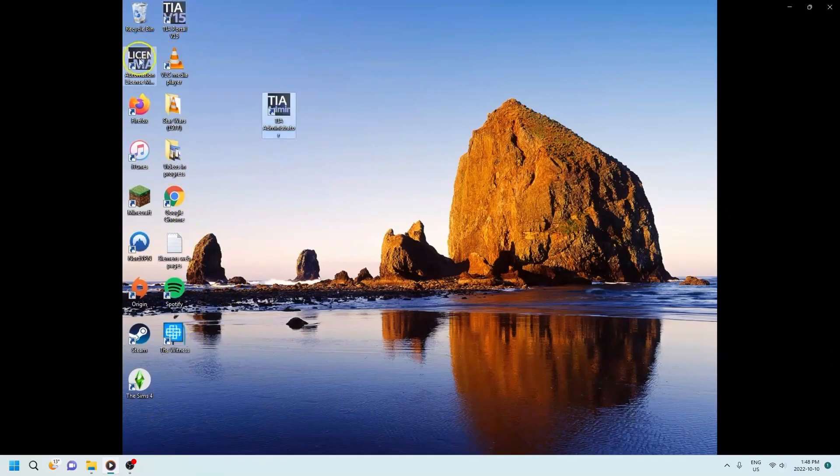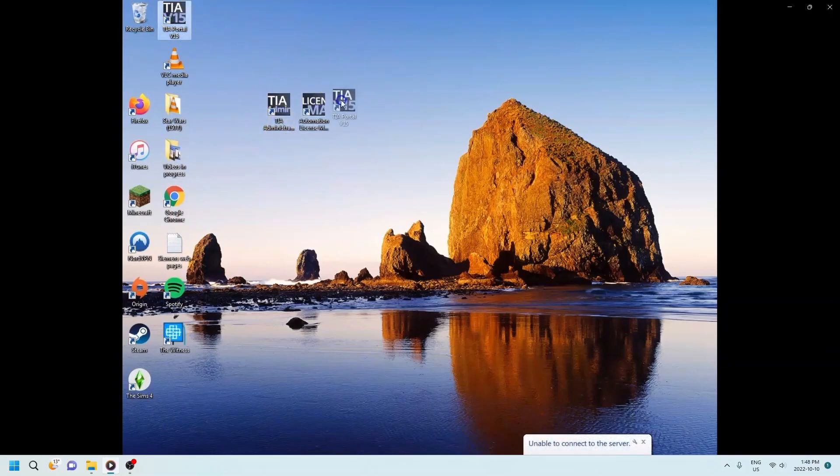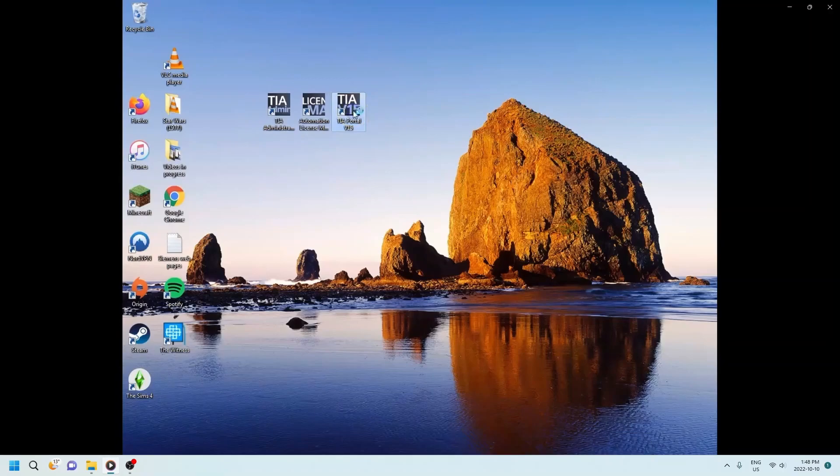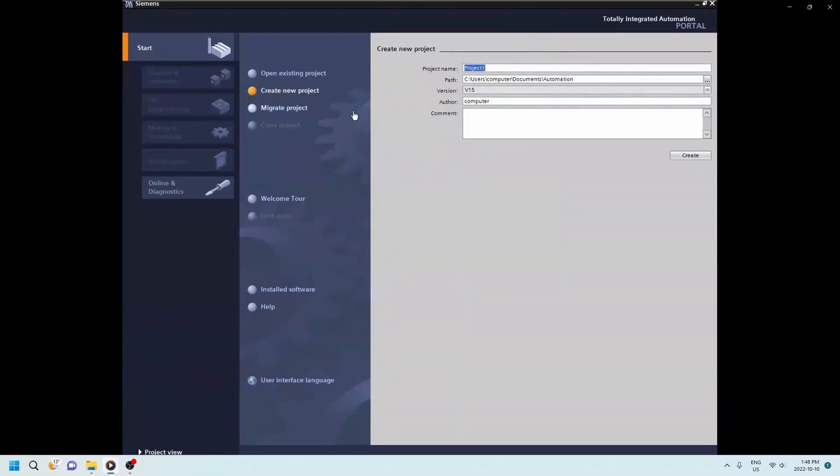Okay you'll see here that I have the TIA administrator. I've got the license manager now. And I've got my TIA portal 15. What's not being shown there is the PLC sim. I'm going to download that in a little bit. I'm not going to show that on this video.